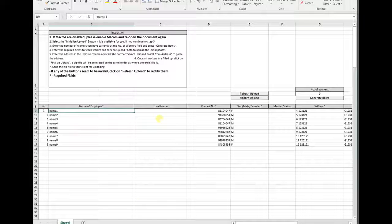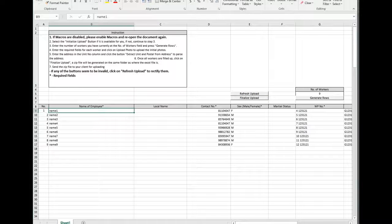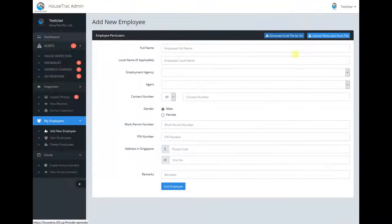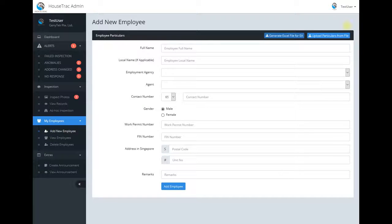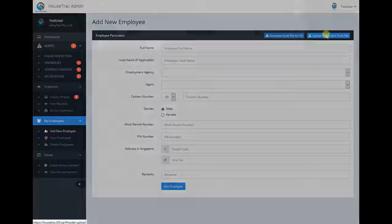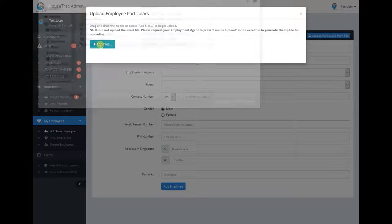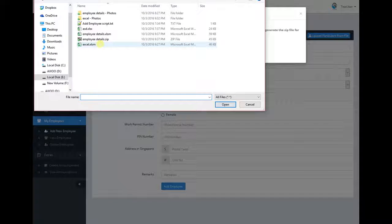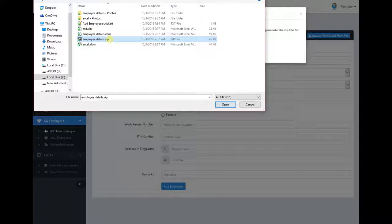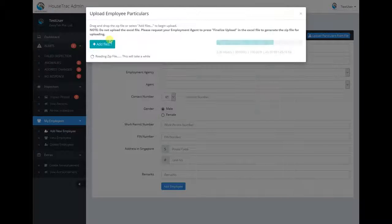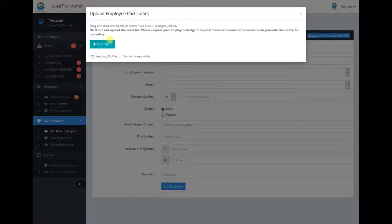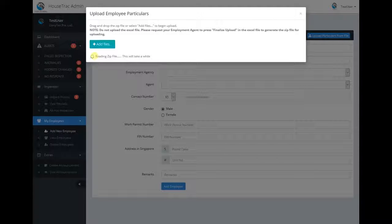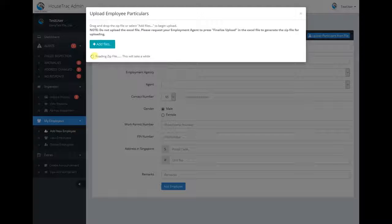Once that has completed, go back to the website. At the top right, there is the upload particulars from file. Click on that button and click on add files. Select the zip file that has been freshly created and wait for the file to be read.